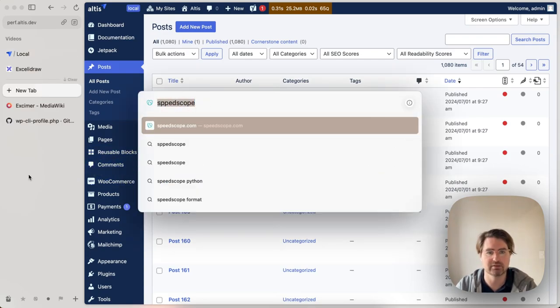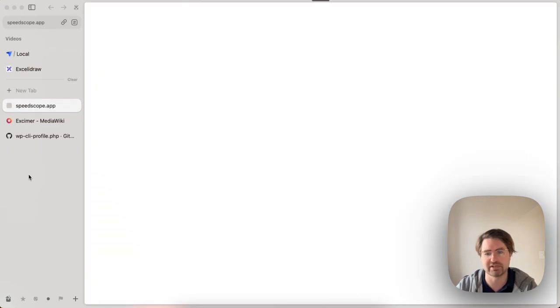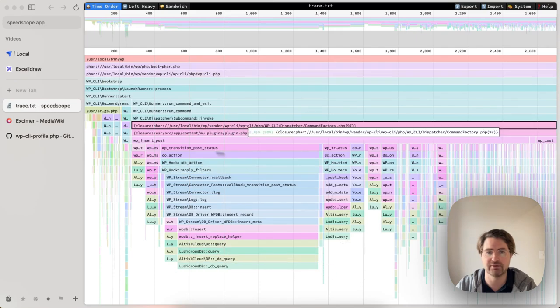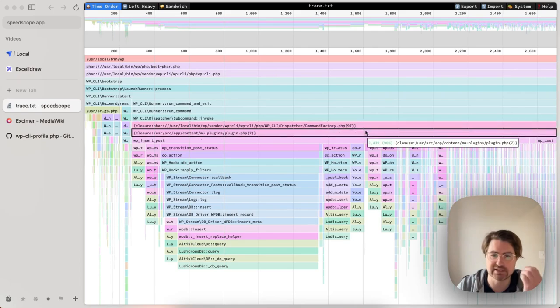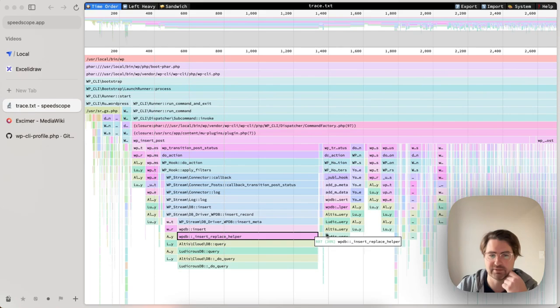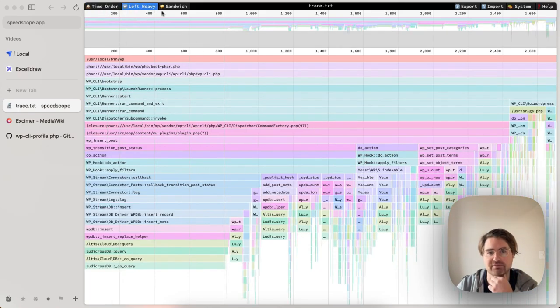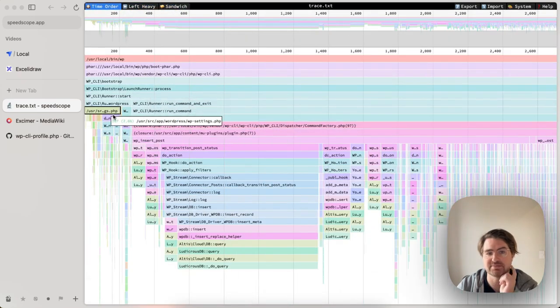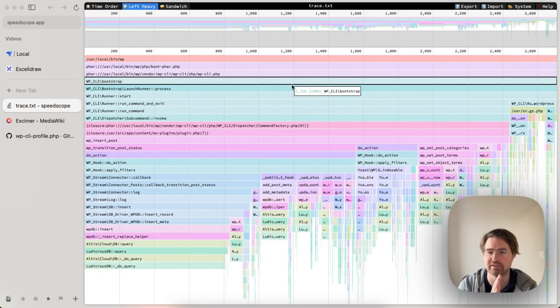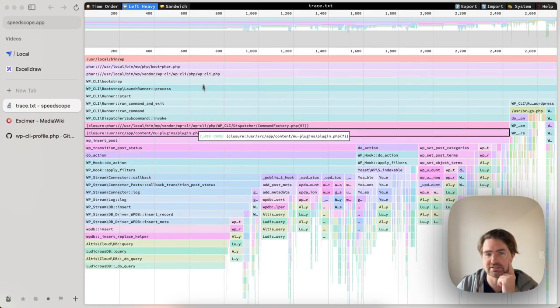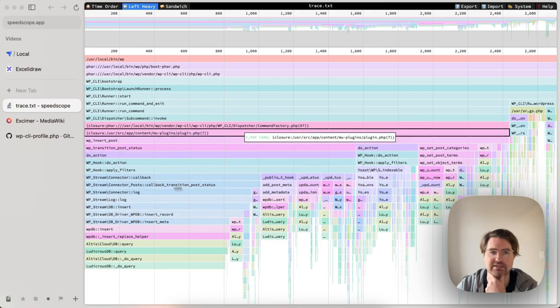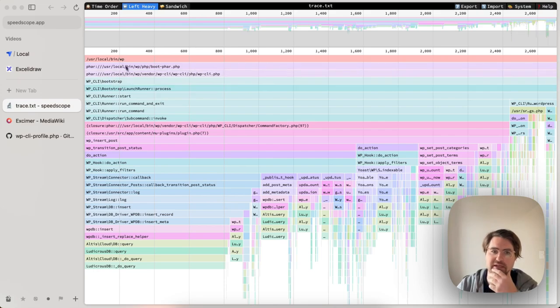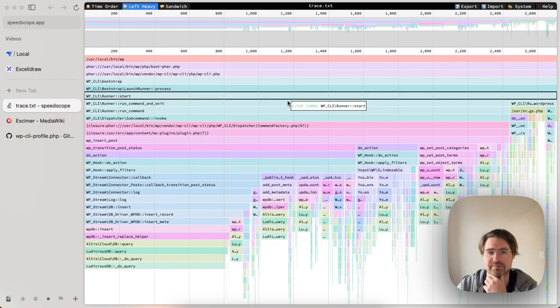So there's speedscope.app, a very useful web app for reading collapse trace. That's exactly what we've generated there. So I'm going to select my file. And now I have the trace of everything that is happening within that CLI command. In speedscope, you have a way to visualize the data a bit differently. You can have time order, which is left to right, the order of things, or you can say left heavy, where it's going to bunch up everything with the kind of longest things on the left and the slowest on the right.